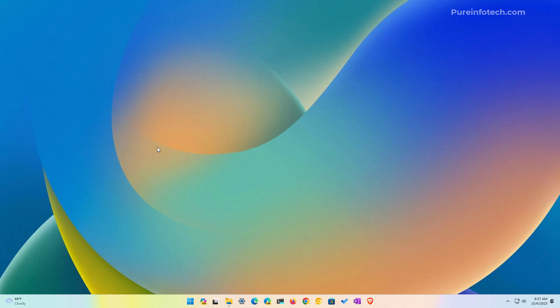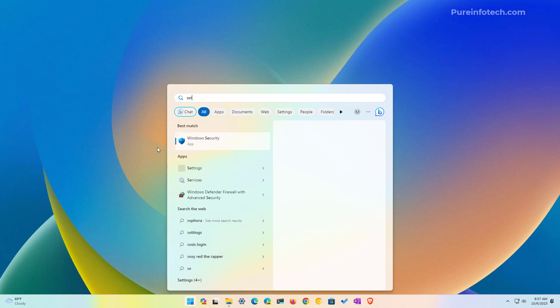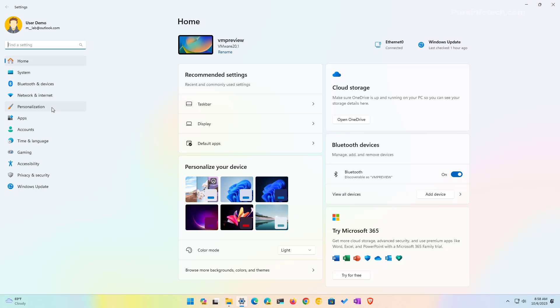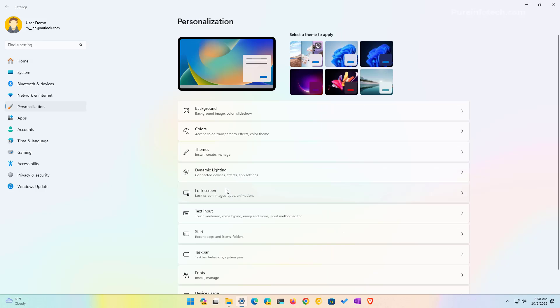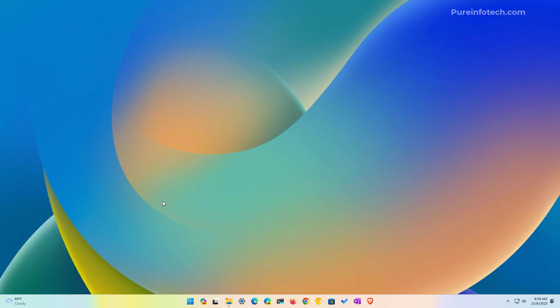So Copilot should be enabled by default after installing the required update or the required version. But if it's not, you can check the taskbar settings to make sure that the feature is enabled. And to do that, open start, look for settings, then go to personalization, and then we're going to open the taskbar settings. And in here, make sure that the Copilot option is turned on. Now, if the option to show Copilot on the taskbar is not present on the settings app, you can try to enable it through the registry.